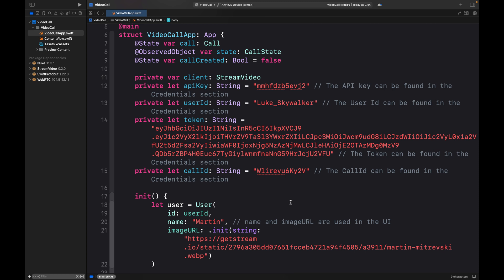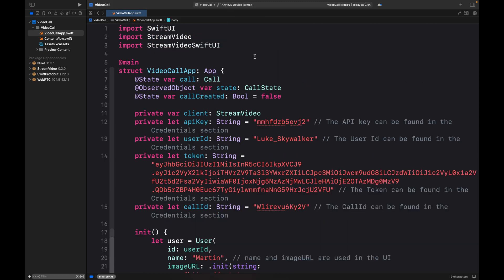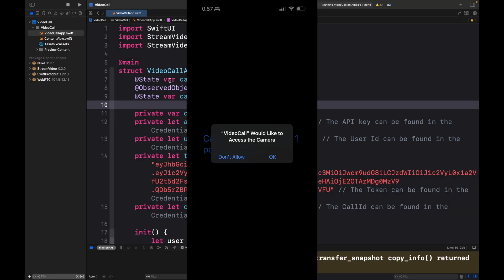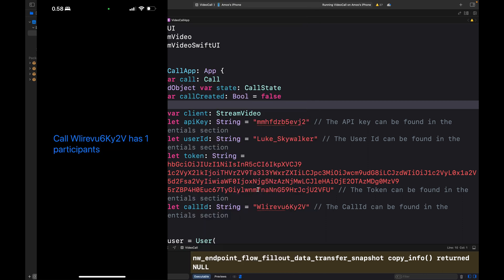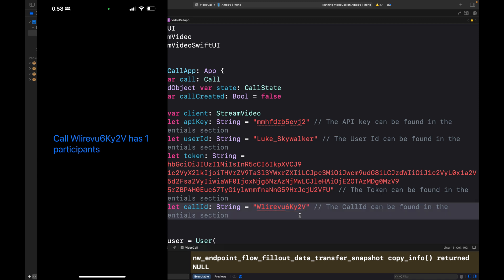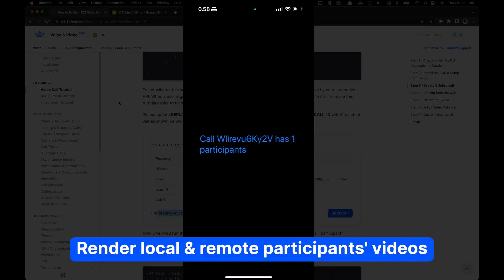Let's run it to see what we have. I'll change my device to my iPhone. Since we set the camera usage privacy, we now see a prompt that says 'Video Call would like to access the camera' — I'll click OK. We also have another prompt for the microphone. At the center of the screen you can see it displays the call ID and shows one participant. This is how we can establish the connection.